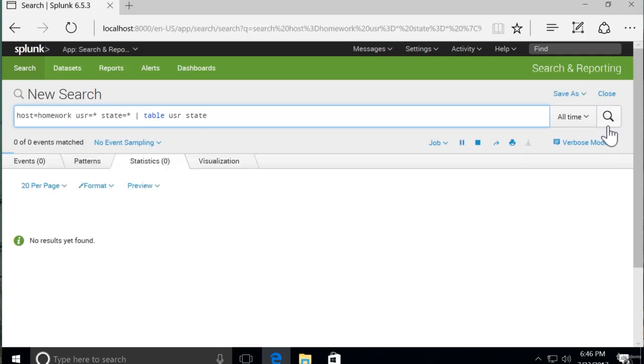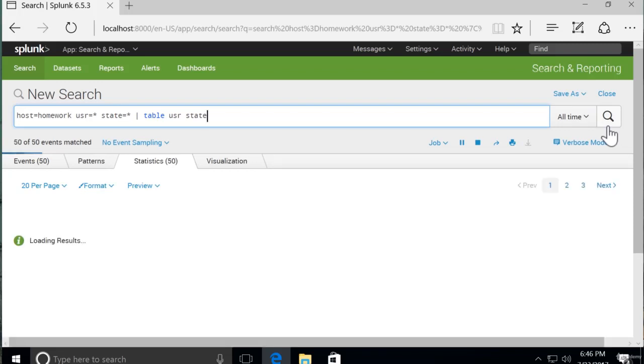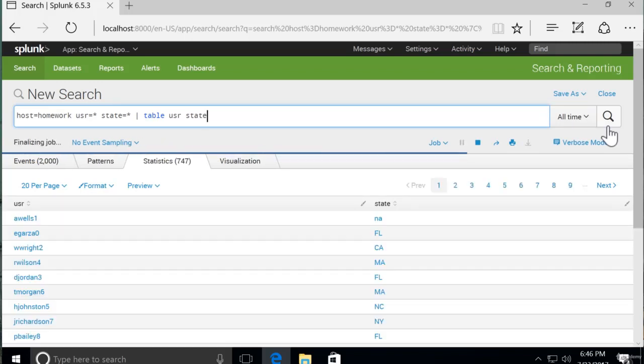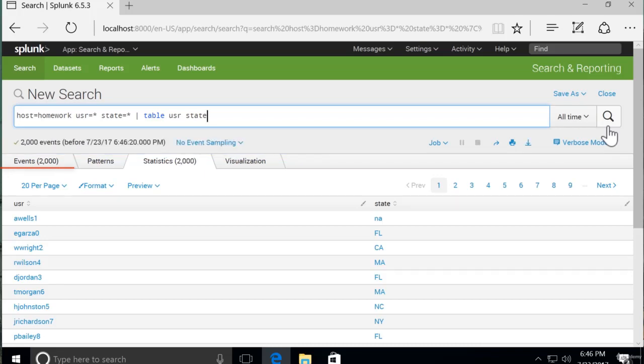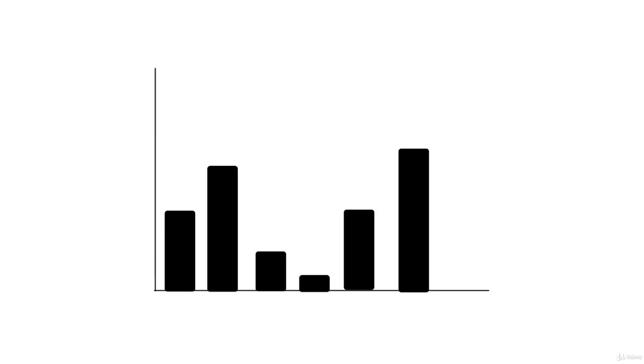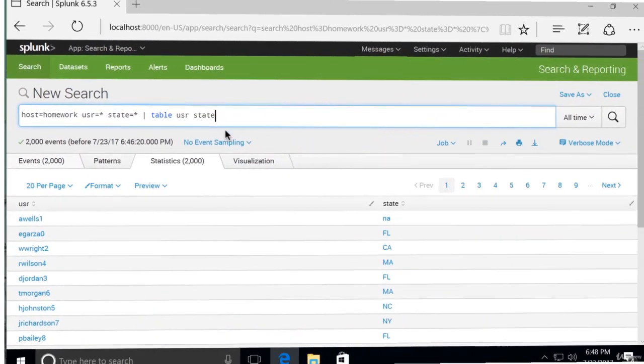Now there are a finite number of states. There are not a finite number of users. There could be any number of user names. So chances are, since there are 2,000 rows, there are some states with more than one user. So let's say we want to make a column chart that shows states on the x-axis and a count of users on the y-axis.